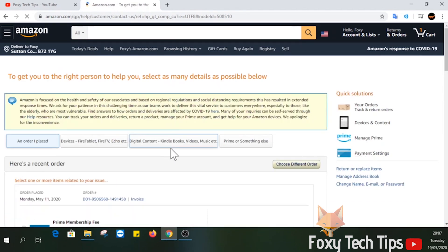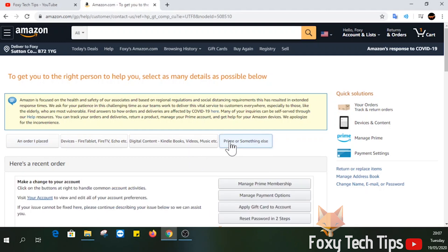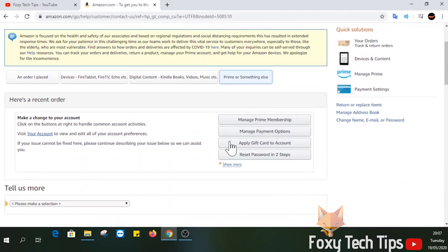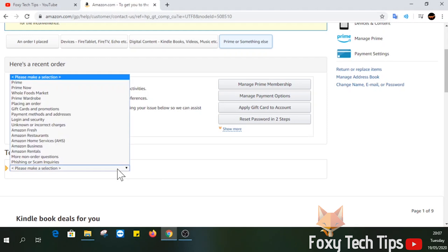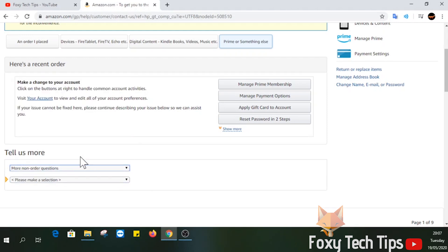On the next page, select prime or something else from the options at the top. Scroll down to the tell us more section and select more non-order questions from the categories, and then select other non-order question.